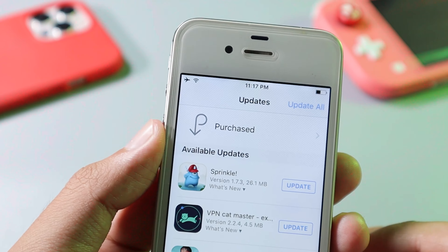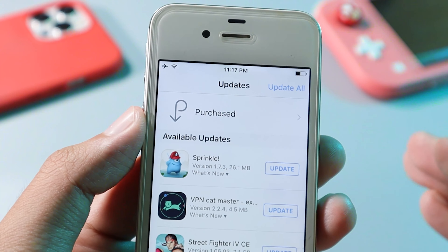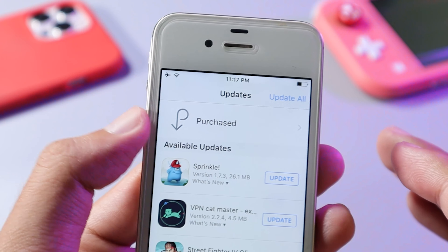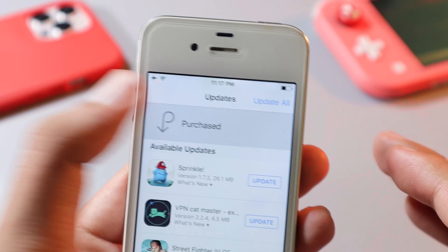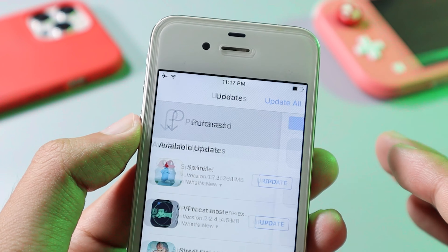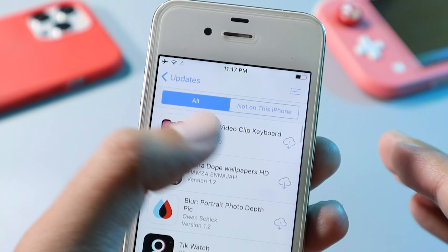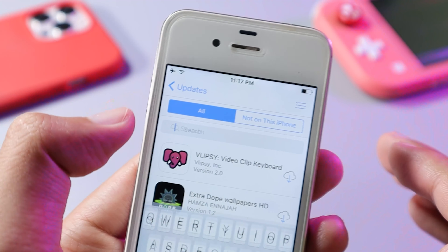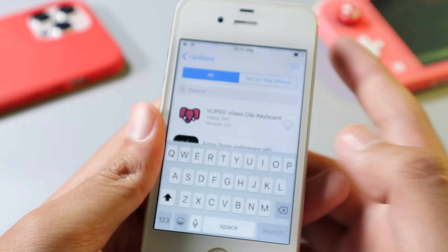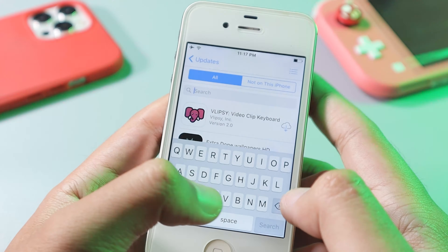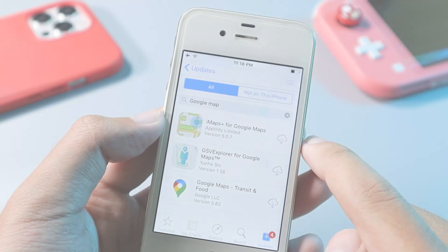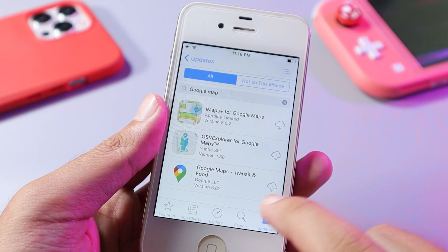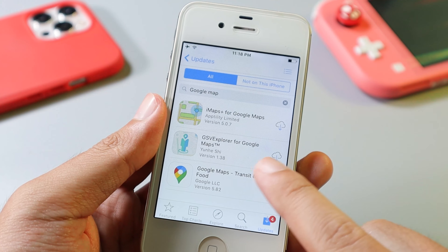So now all you have to do is go back. You need to go to Updates on your iPhone 4S and then find Purchased. You need to download Google Maps from your purchase history to fix these issues.